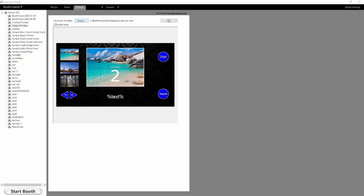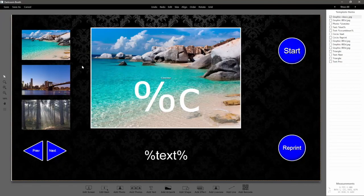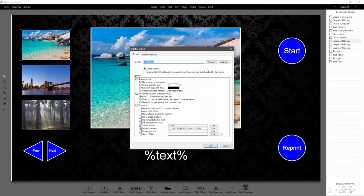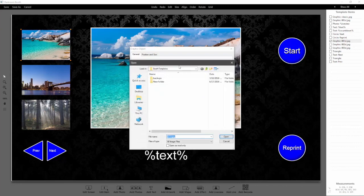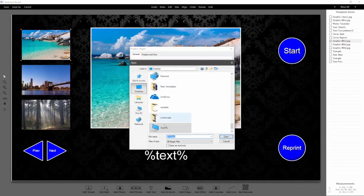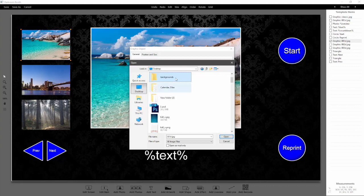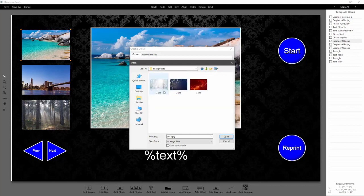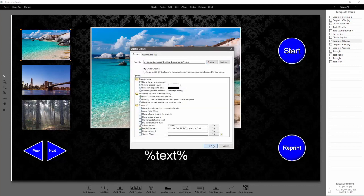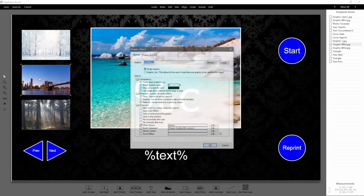Right here we have the template. We're going to go ahead and click edit. We're going to swap this image out — we have three images saved in a folder on my desktop under backgrounds. Swap that out.